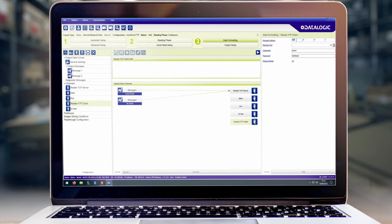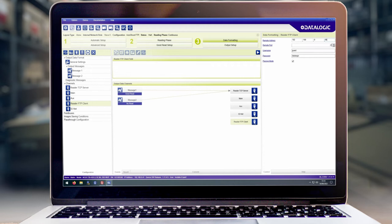In the remote address field we're going to enter the IP address of our FileZilla server. In this example it is 192.168.0.66. The port number is 21, the username is guest and the password is datalogic as we set up in our FileZilla server. We're also going to untick the passive mode option.